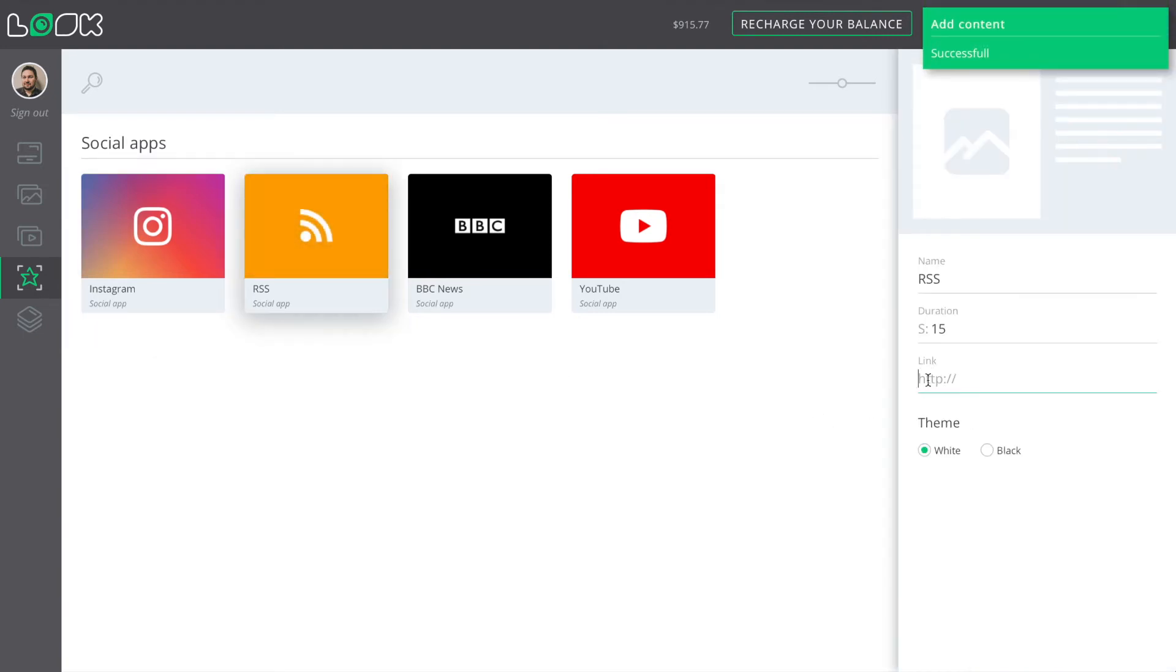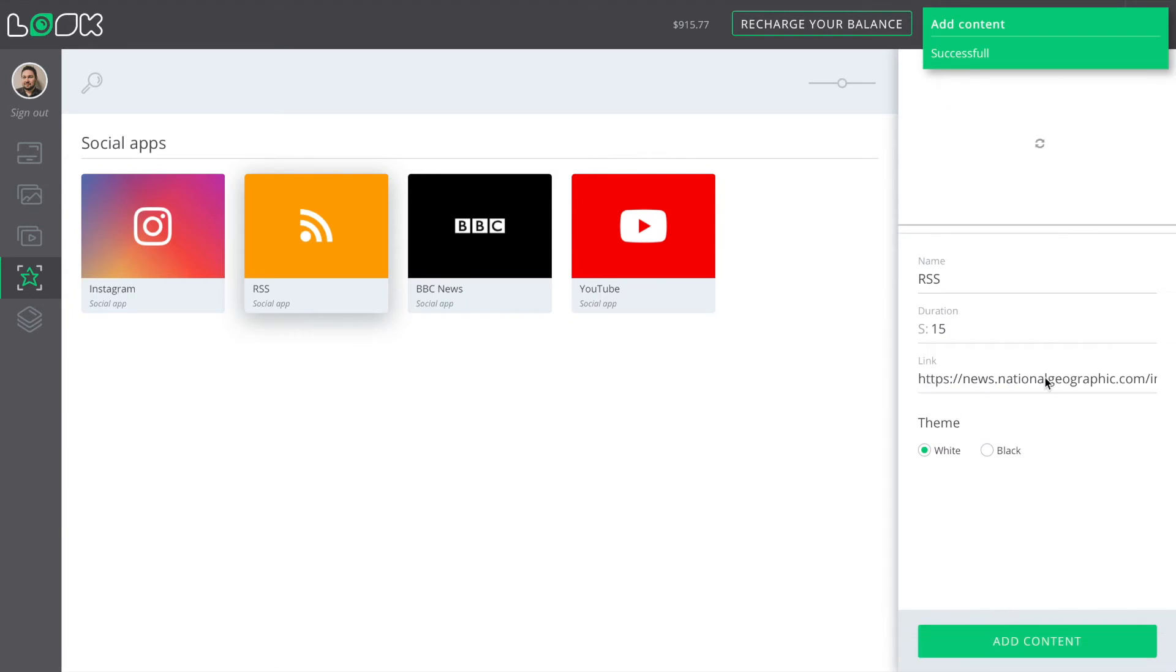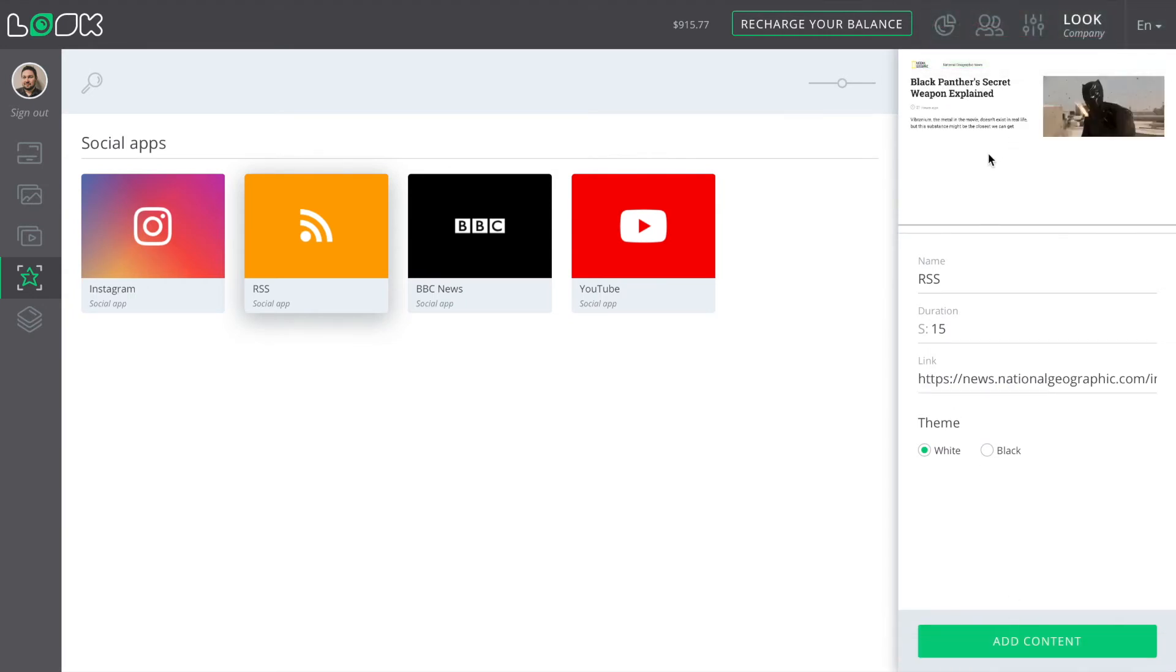Let's make similar actions for the RSS application. Just insert the link of the needed feed right to this field.